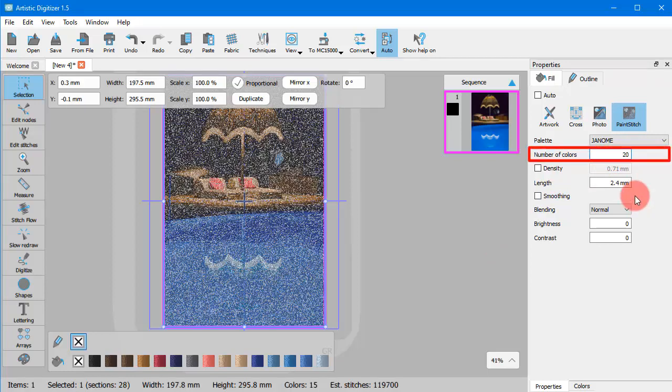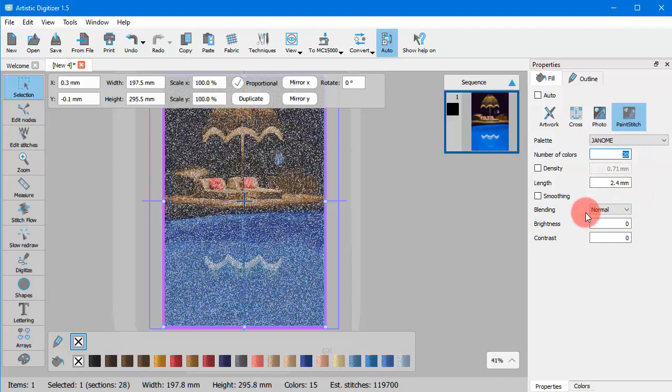Specify the number of colors as the more colors, the more detailed the result. The maximum number of colors that you can set is 99.